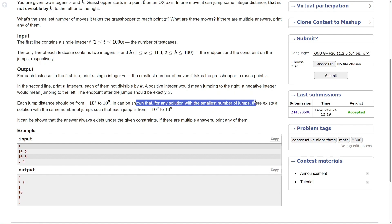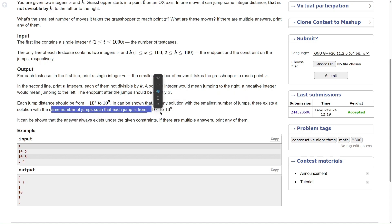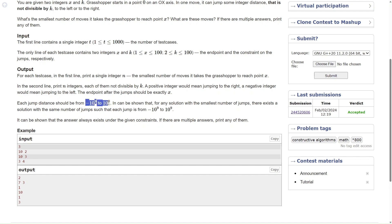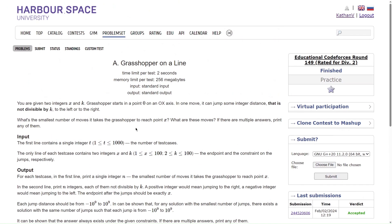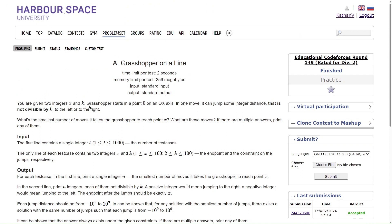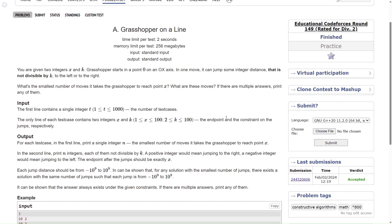It can be shown that for any solution with the smallest number of jumps, each jump distance varies from minus 10 to the power 9 to 10 to the power 9. Since this is an A-rated question, the idea is very simple — but to make the question look complicated, they stuff in a lot of bogus information. You just need to make sure you use your data types well and extract the trick. Let's come back to the core of the question and go to Sublime Text — it will be better for me to explain there.